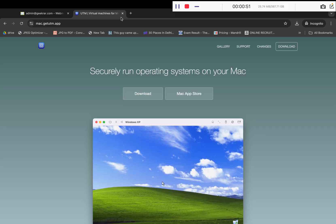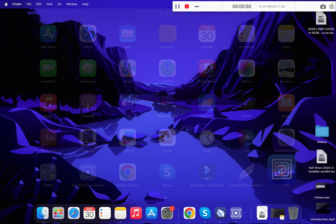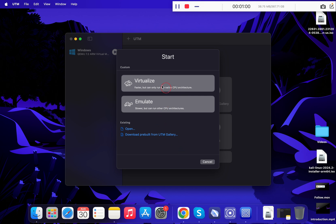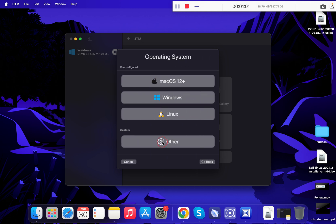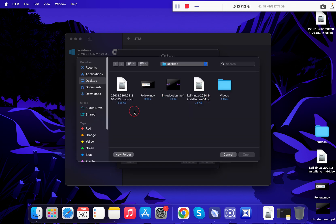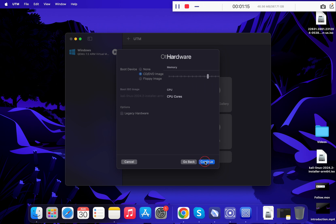Once both files have been downloaded, open your Launchpad and click on UTM. Click on Create a New Virtual Machine, click on Virtualize, and click Other. Now click on Browse and select the Kali Linux ISO that you have just downloaded. Double-click on it or click Open, then click Continue.